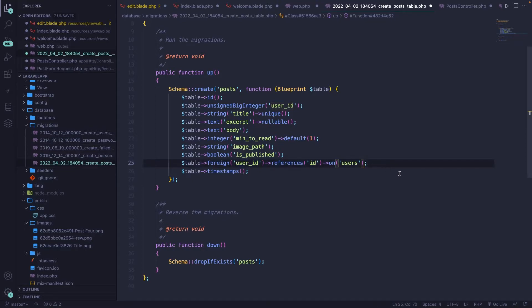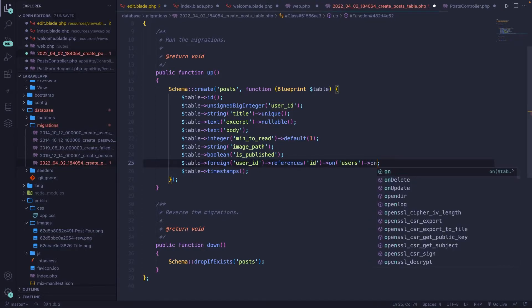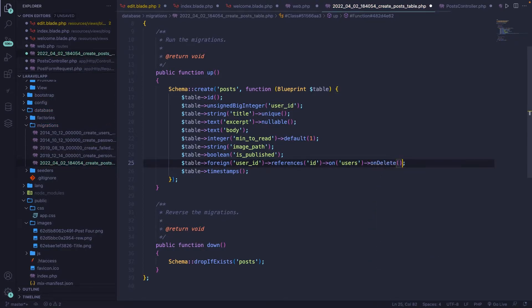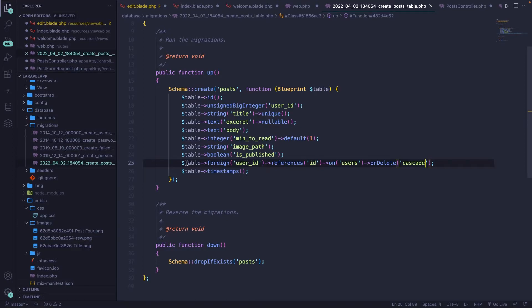Finally, let's chain one more method, which is called on delete. And what this will do is basically deleting the post that we have once a user is deleted. The way we want to on delete it is based on an action called cascade.